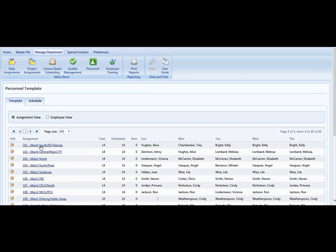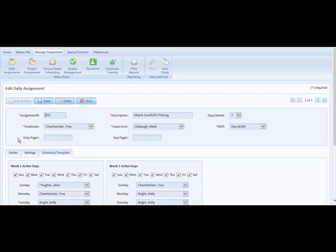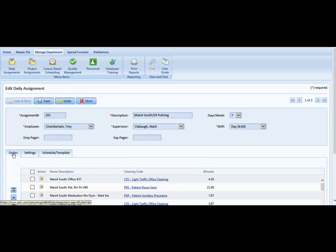Believe it or not, all of this information comes from the Daily Assignment module. I'm going to show you that. If we simply select Assignment 101 and click Edit, you'll notice that it takes us to the Daily Assignment area, the third tab.